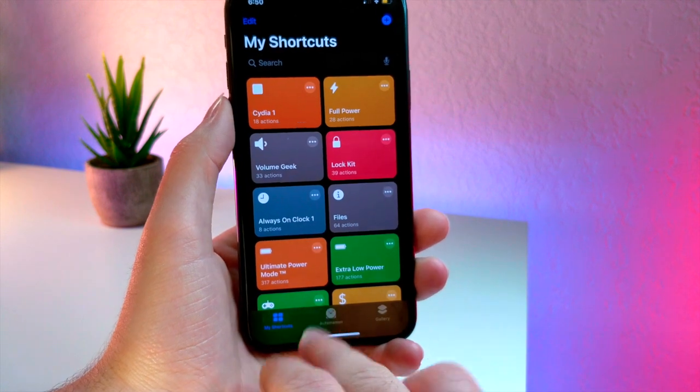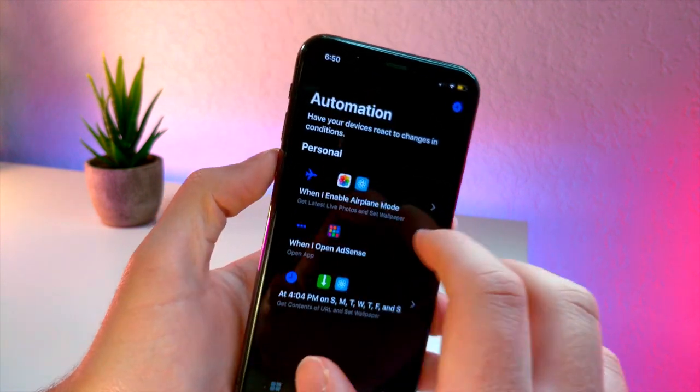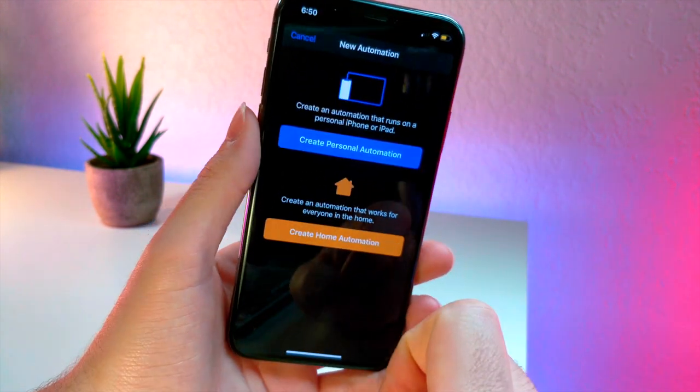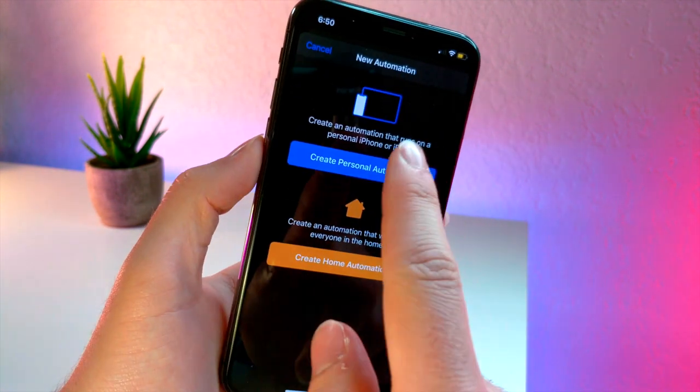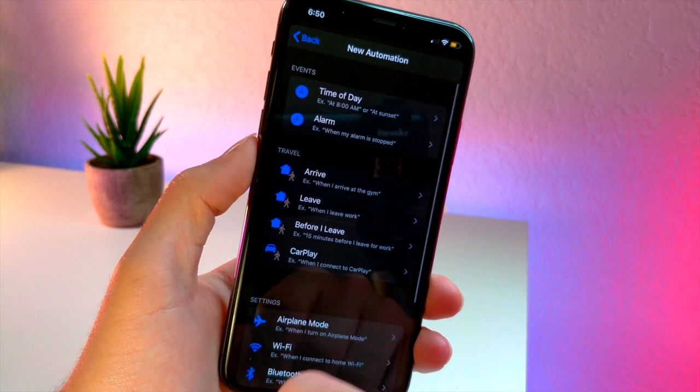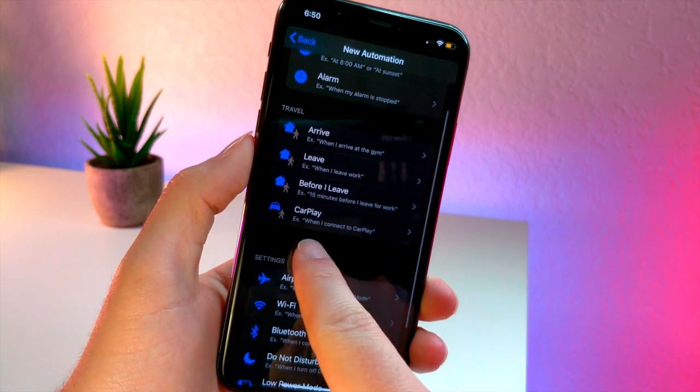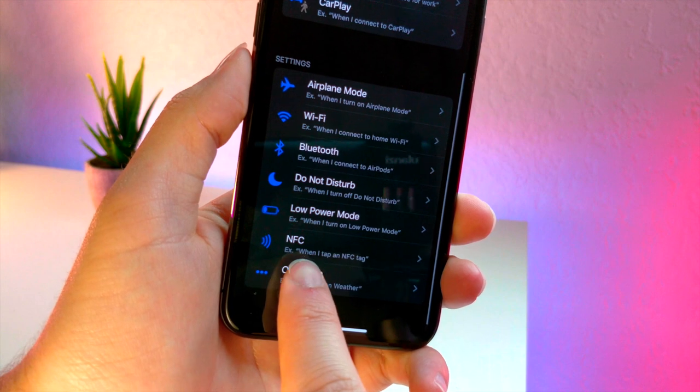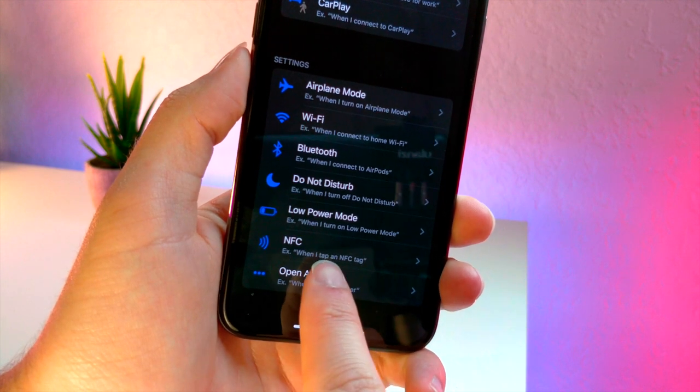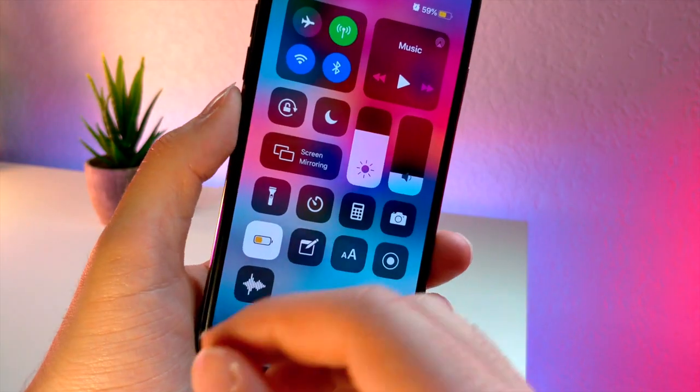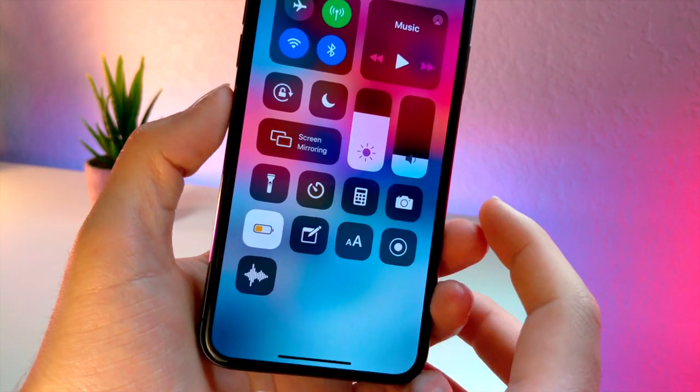Here's what's really cool: you're going to want to tap on the automation tab and then tap on the plus button. Then you're going to want to tap on the big blue button that says create custom automation. From here you're going to want to scroll down and tap on open app, so this is going to allow you to open up an app when you open up an app.